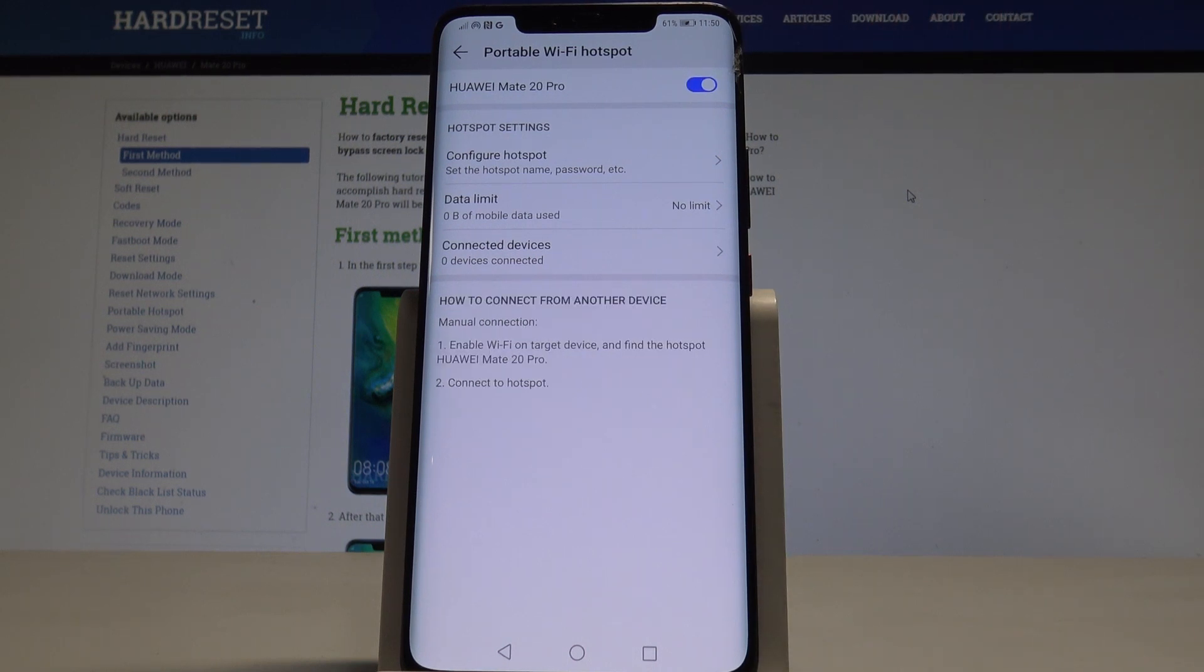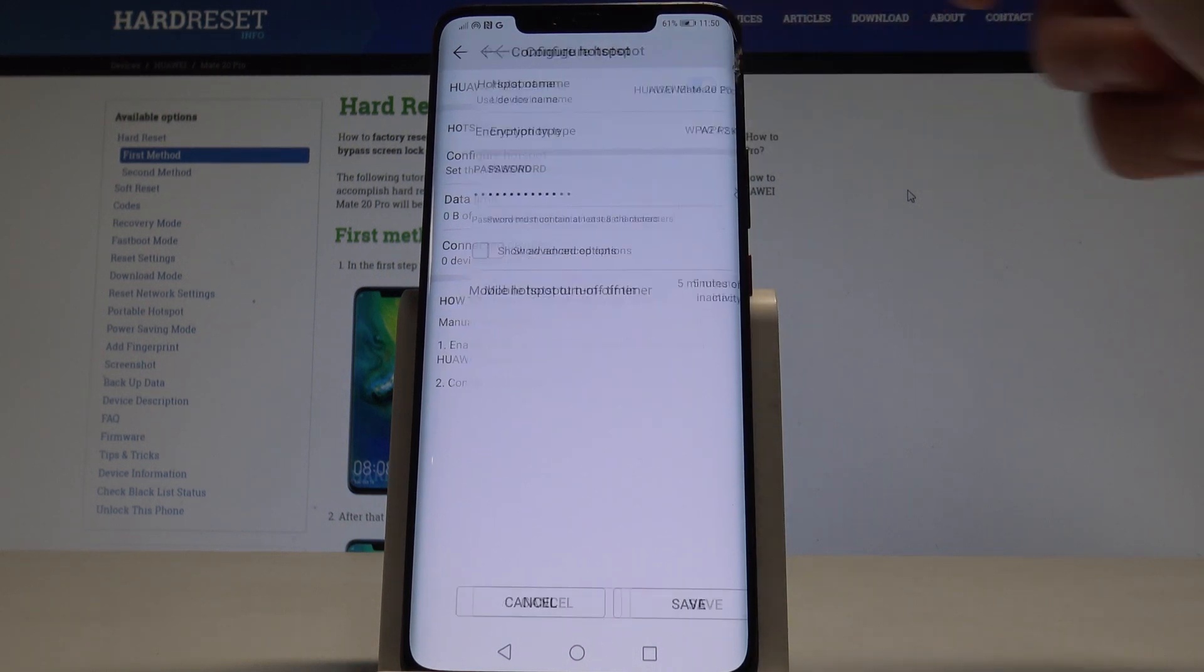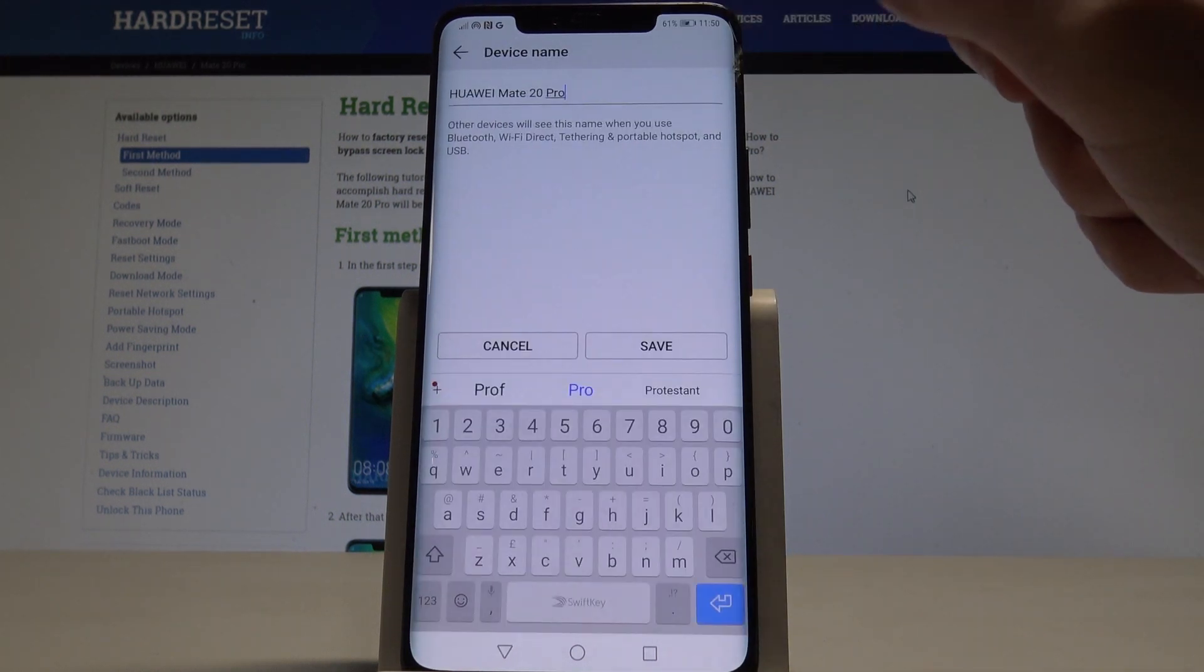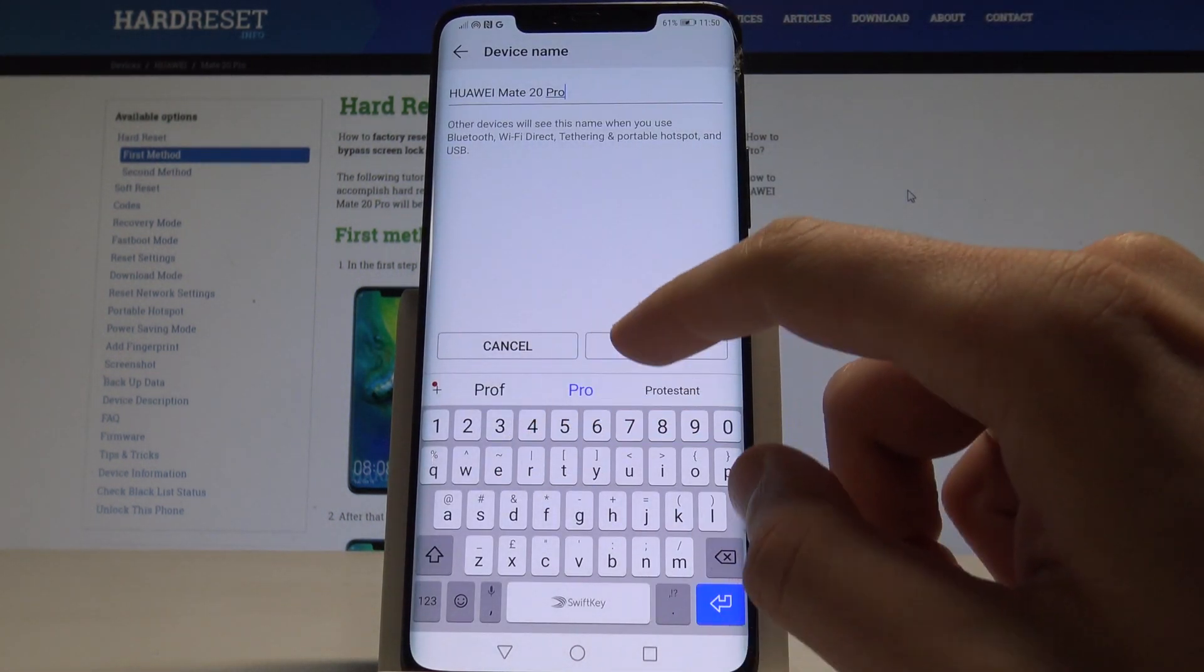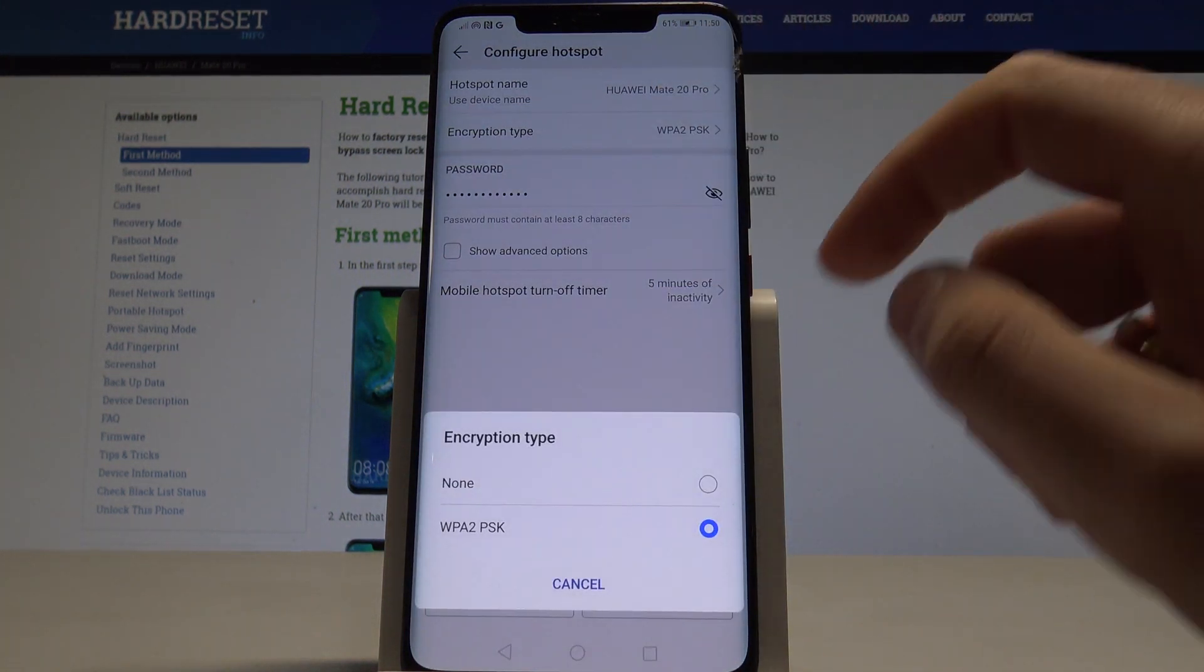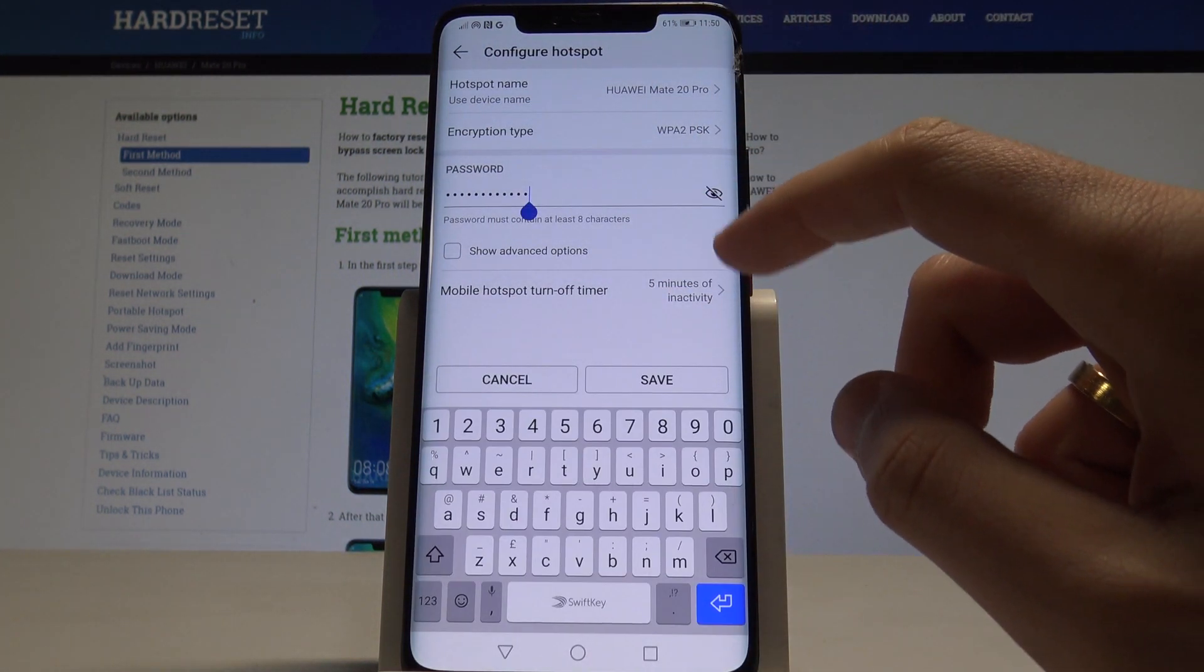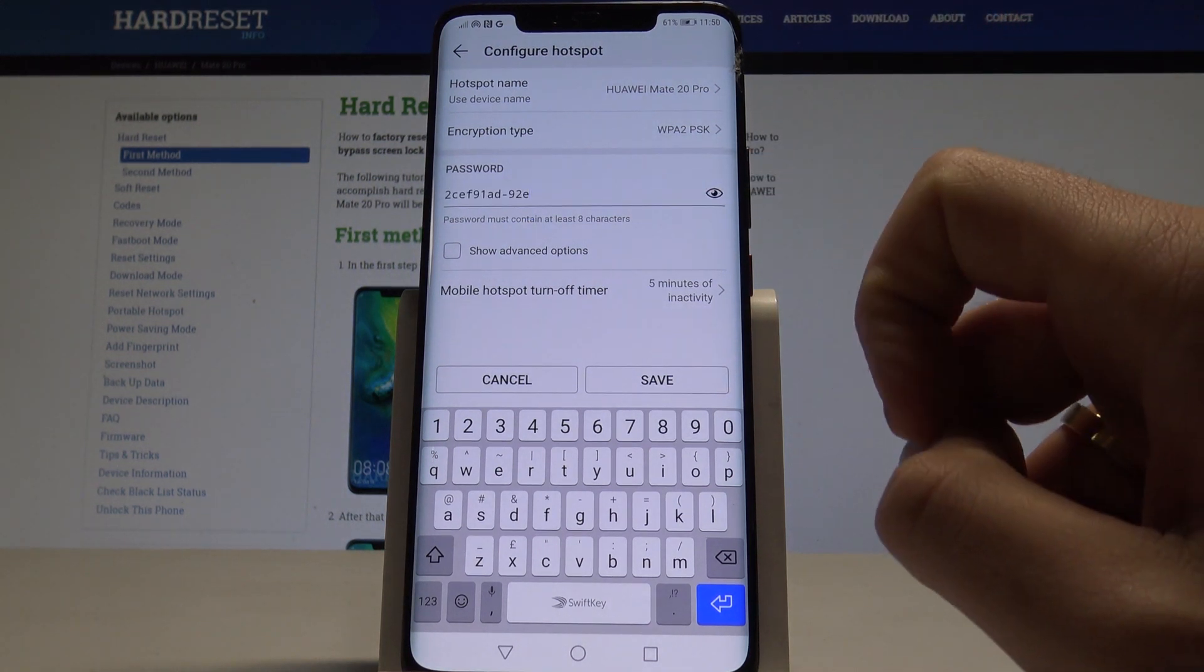Now you can set up the hotspot by using Configure Hotspot. Here you can change the hotspot name, the encryption type, and the password.